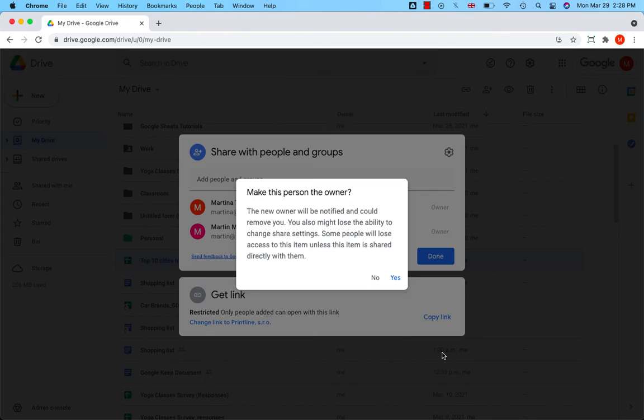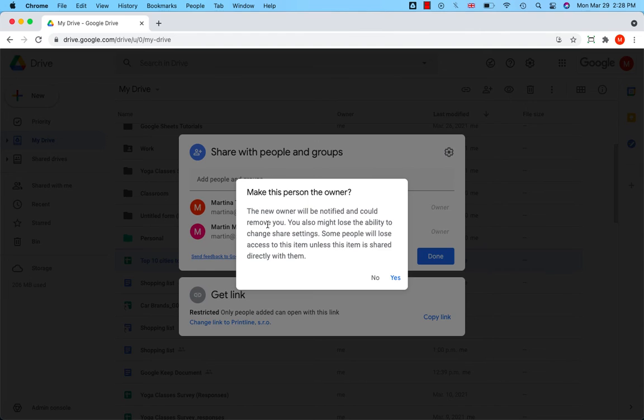Google informs you that the new owner will be notified and could remove you. You might lose the ability to change share settings.